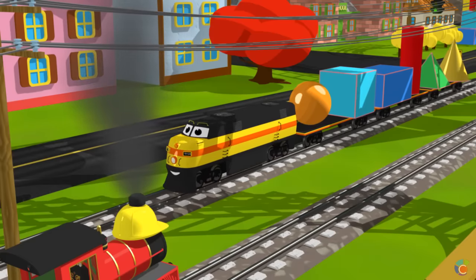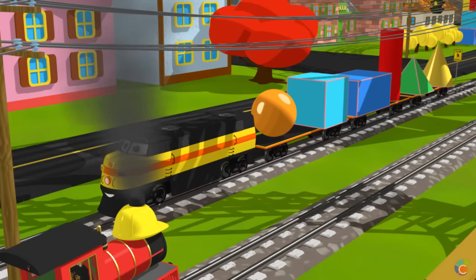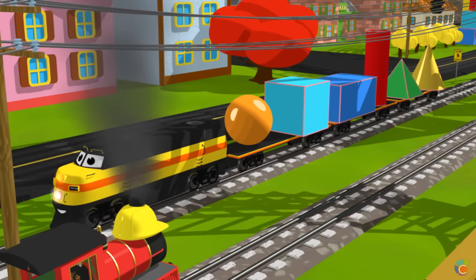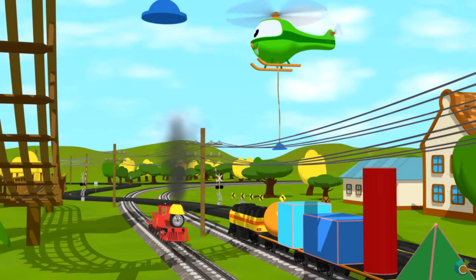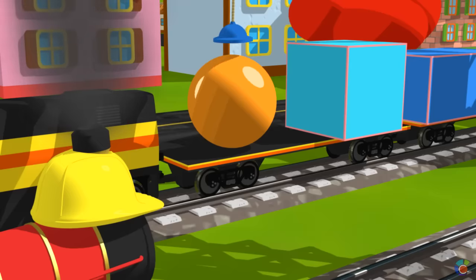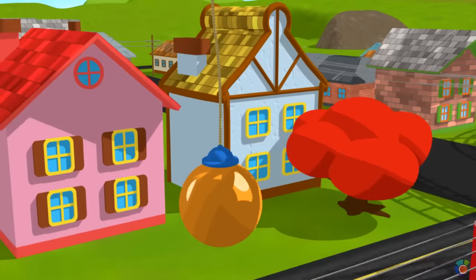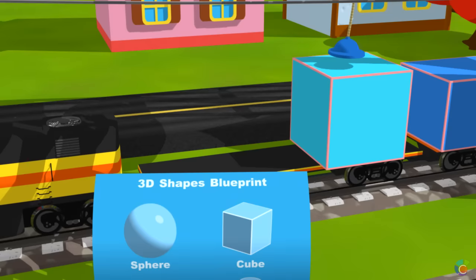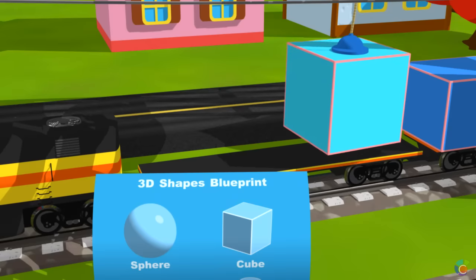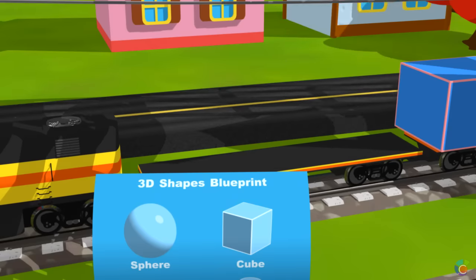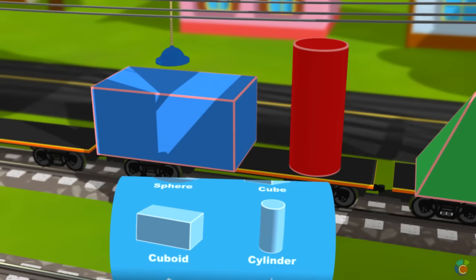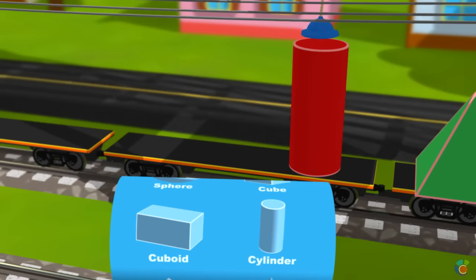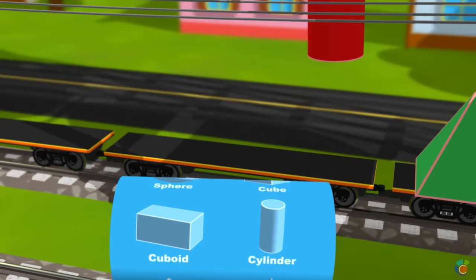Donald brought us heavy 3D shapes. You can look at them at any angle. Let's see what 3D shapes we have. Sphere. Cube. Cuboid. Cylinder.